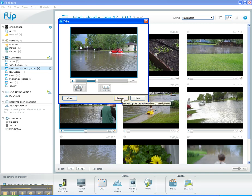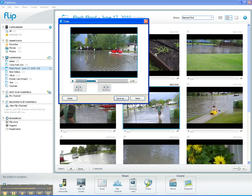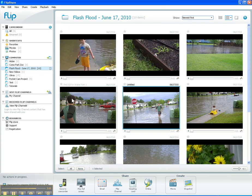So instead of clicking Save, I'm going to click Save As — that way I can save this trimmed video as a new file. I'll name it 'Red SUV in Water Part 1.' That's a new name for my 6-second video, and I can choose a different folder but I'll put it in the same folder and click Save. It just takes a second to save, and now I can close this. You'll see that instead of 9 clips, I've got 10 clips inside this flash flood folder.